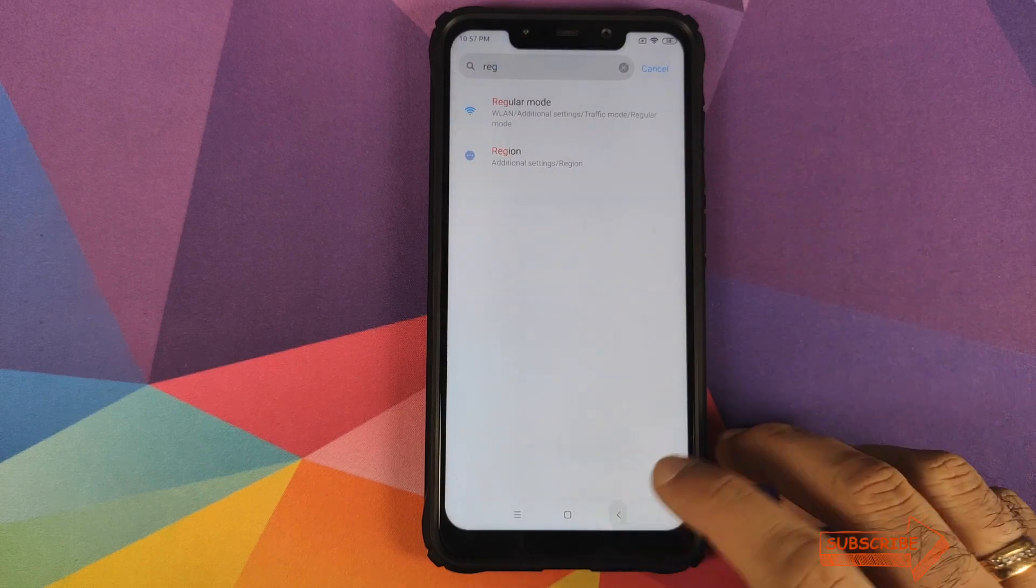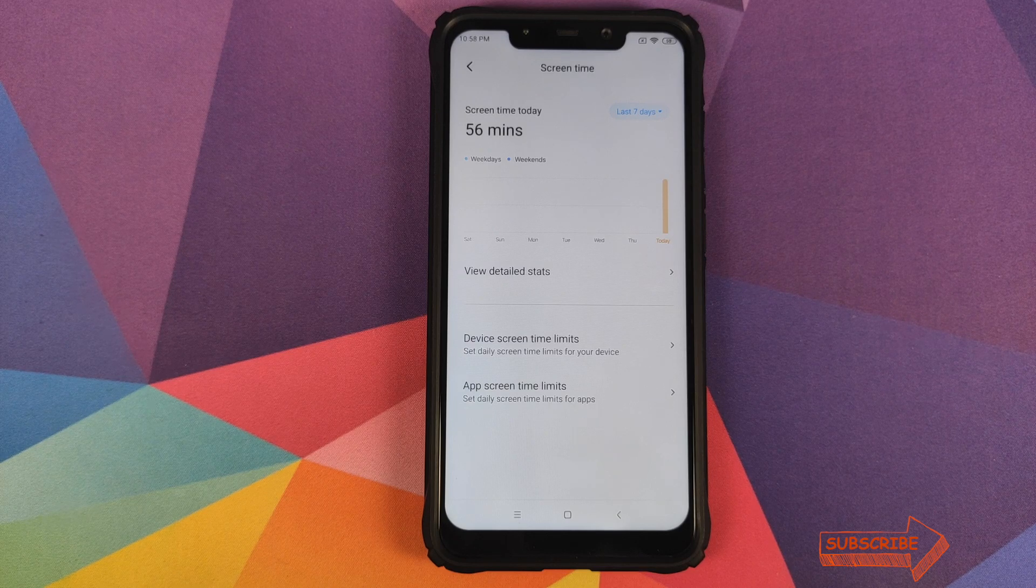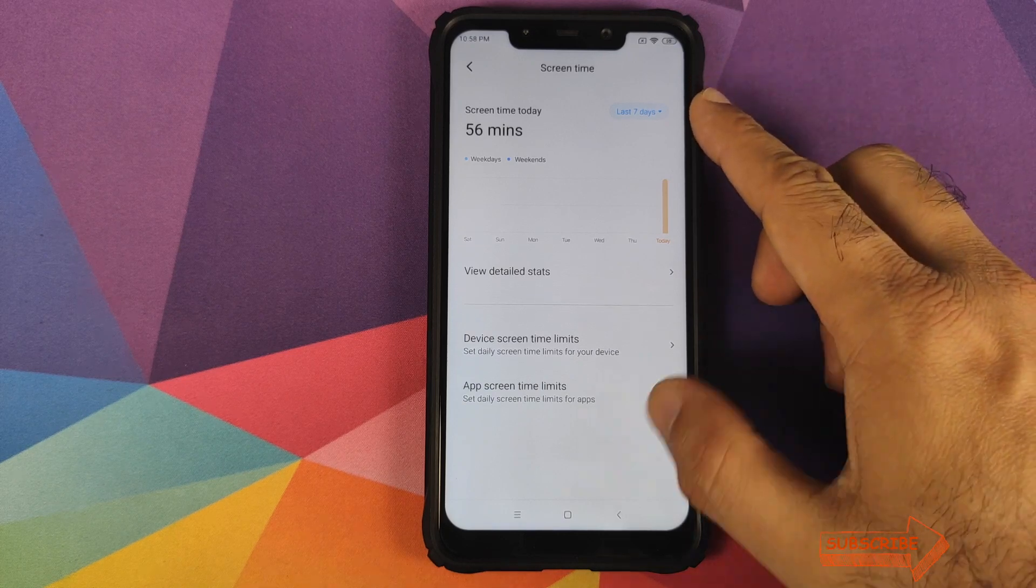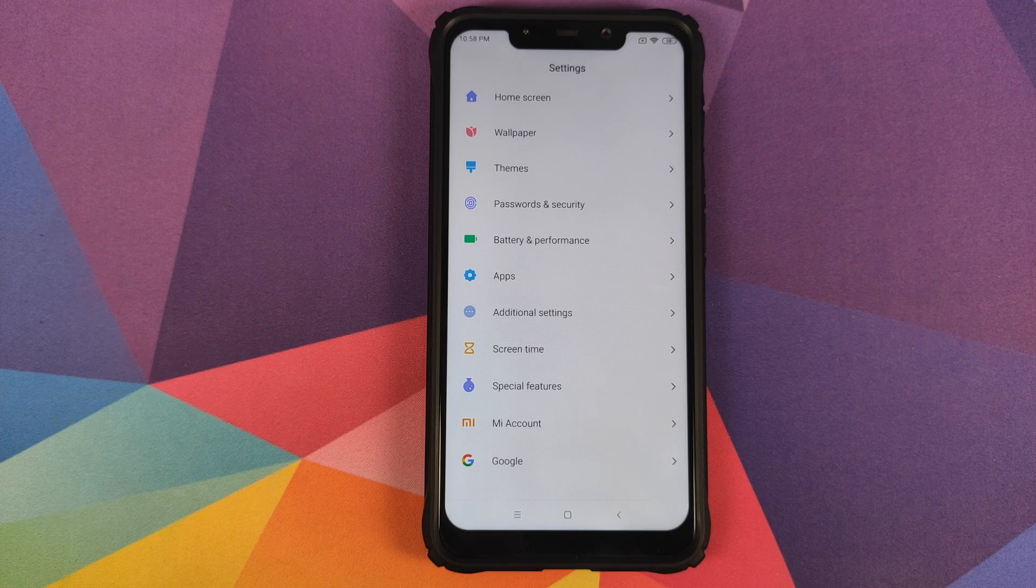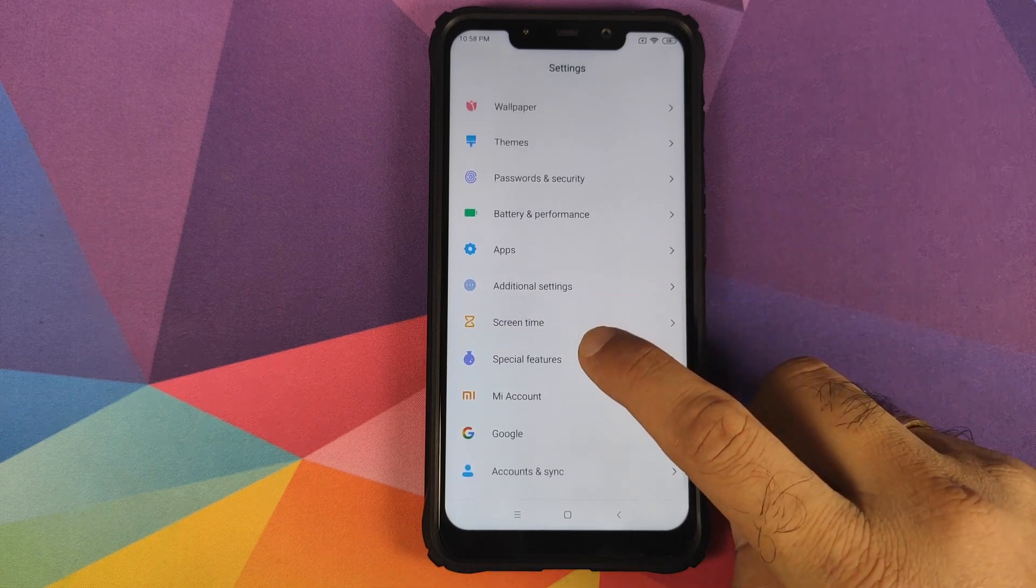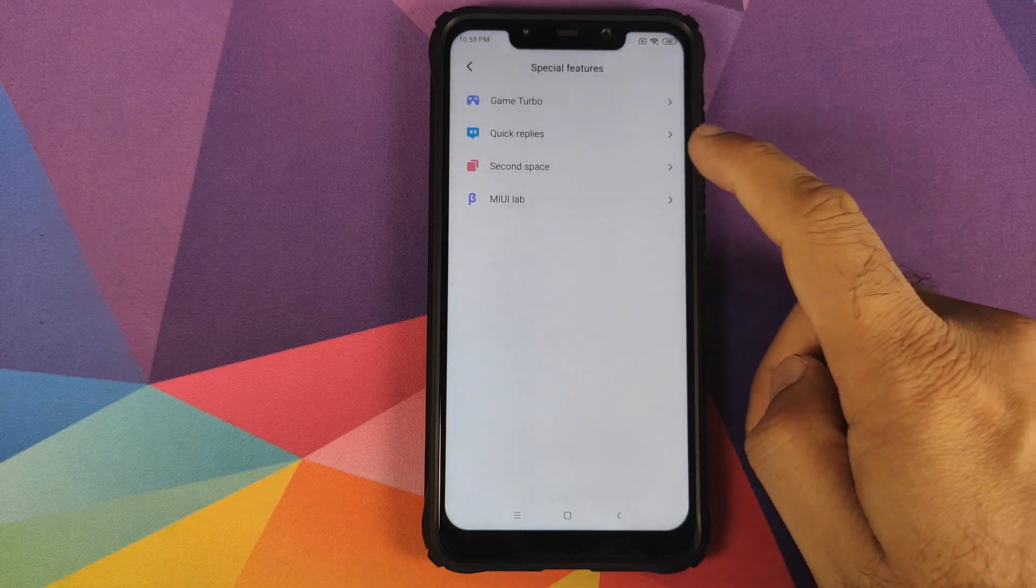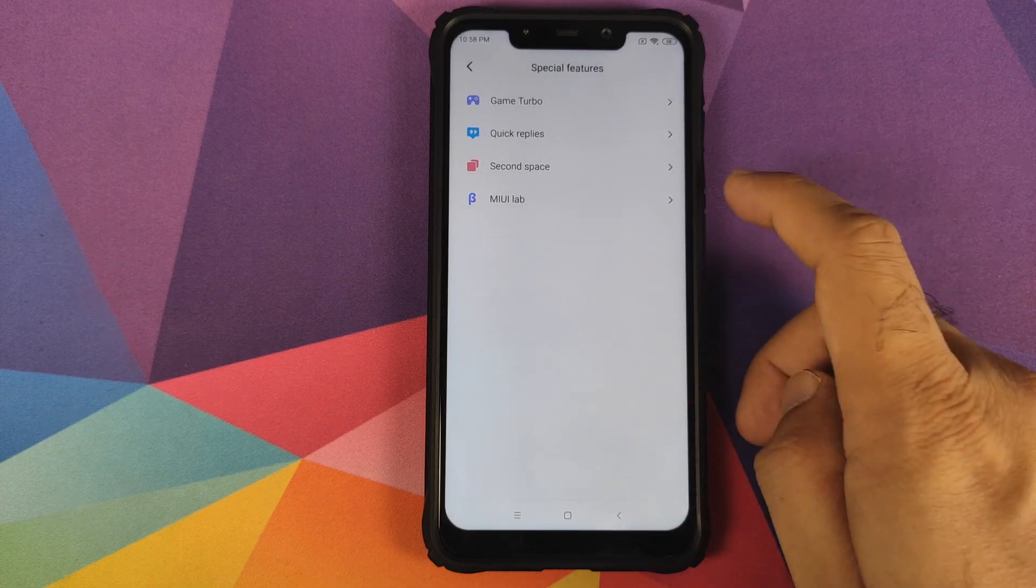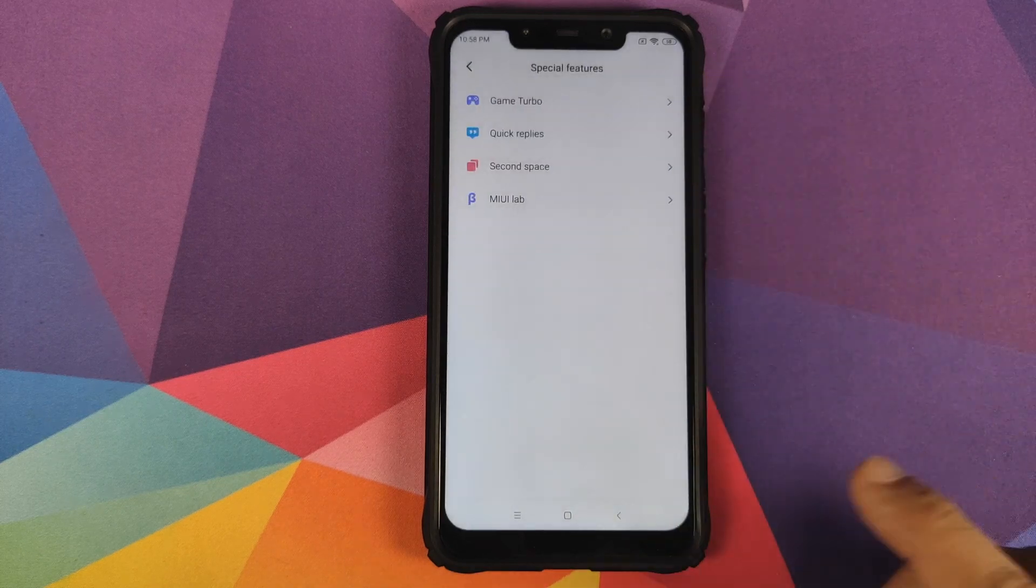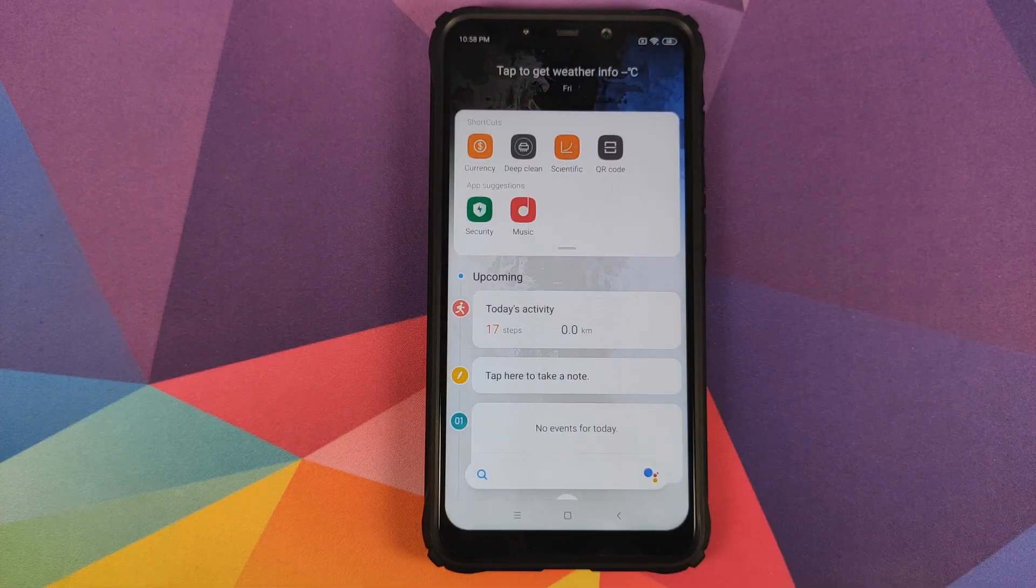You have Screen Time instead of Digital Wellbeing which was found on MIUI 11 stable build. This is Xiaomi's own implementation of Digital Wellbeing - pretty similar but not exactly the same. In Special Features, you have Game Turbo, the blue version not the yellow version. You also have Quick Replies and MIUI Lab for experimental Xiaomi features.